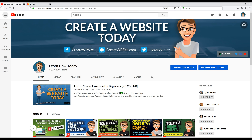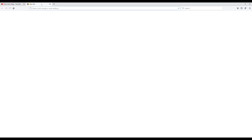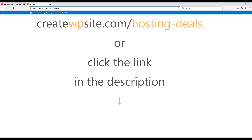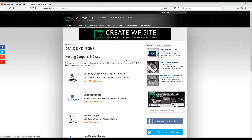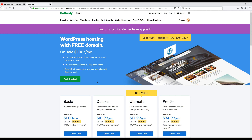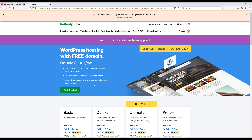Now that we have that out of the way, we can move on to installing our website hosting. Head over to the discount page on my website at createwpsite.com/hosting-deals — you can type that in or click the link in the description below. Once you're there, click on the GoDaddy coupon and it will automatically apply the discount code for you.